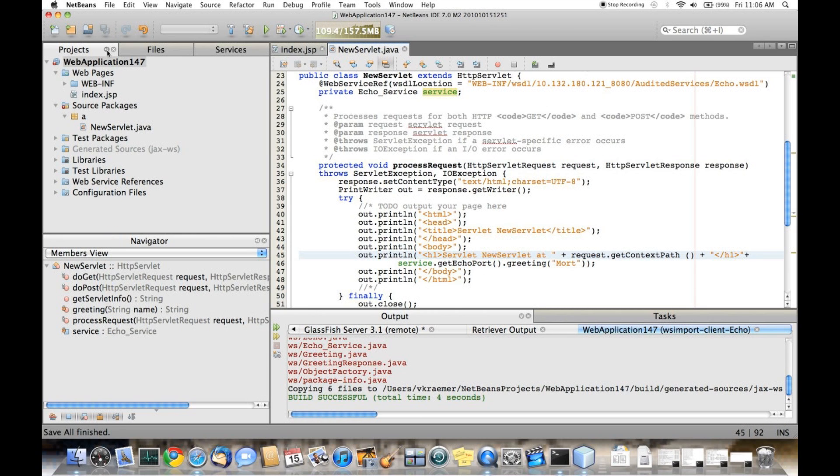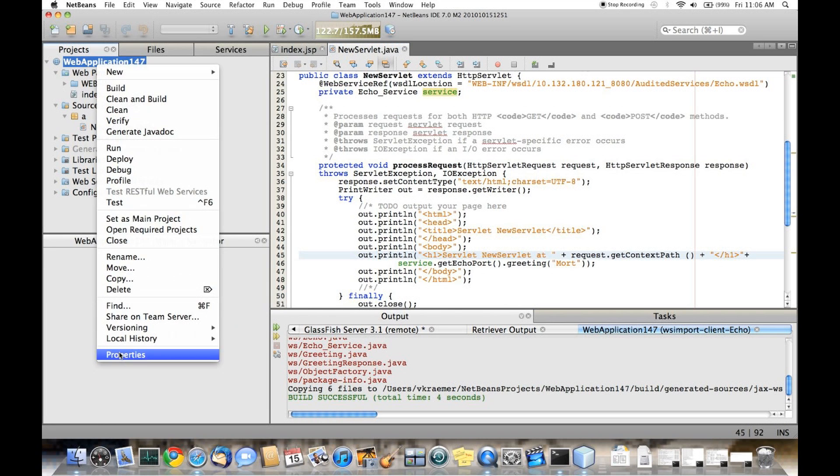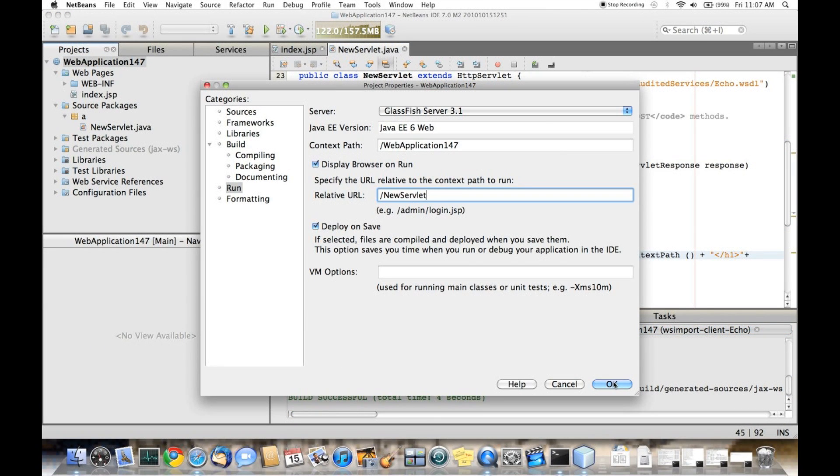Next, we'll set the default run target to actually call our servlet.